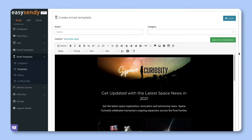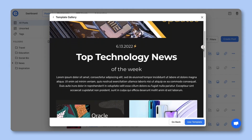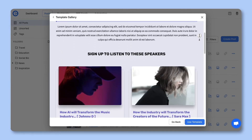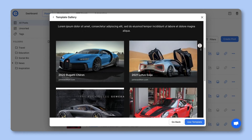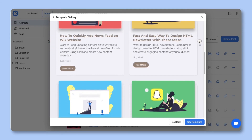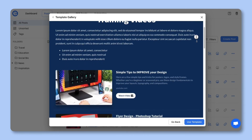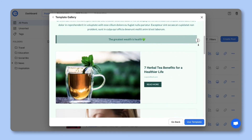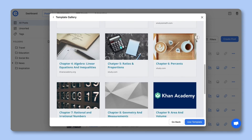Creating Sendy email newsletters is really that easy. You can create curated email newsletters on just about anything — from news stories, events, product sales, latest blog posts, property listings, videos, research, educational content, and much more.